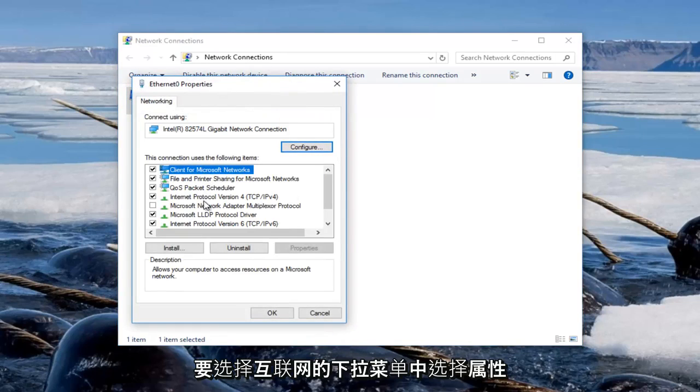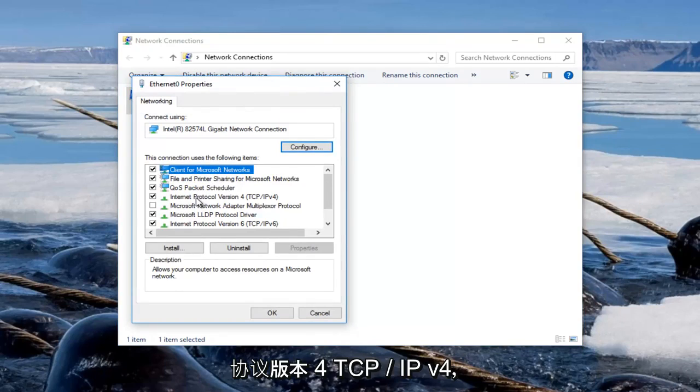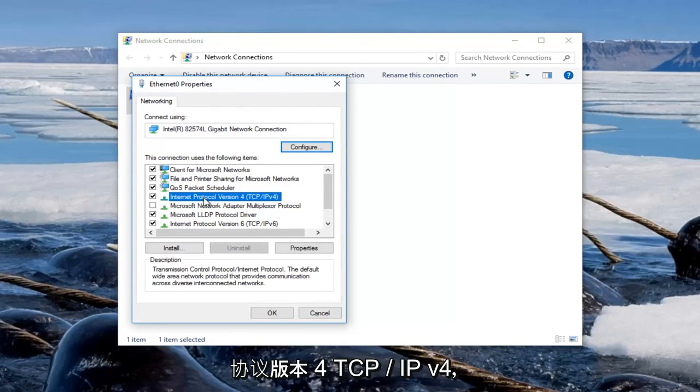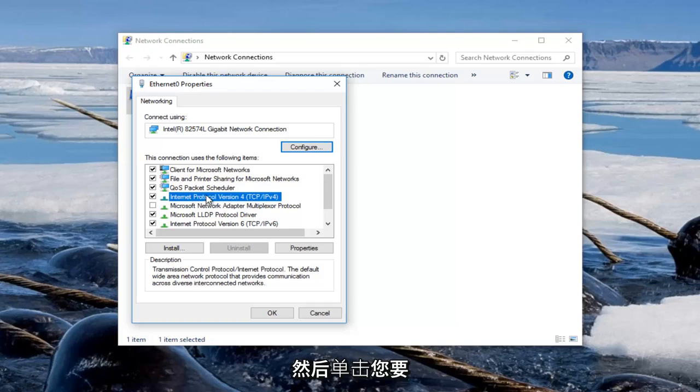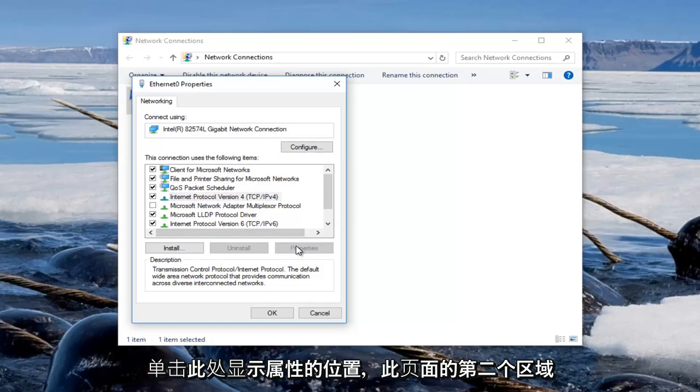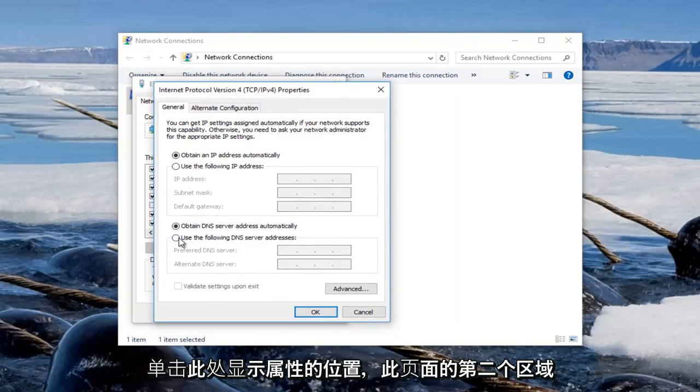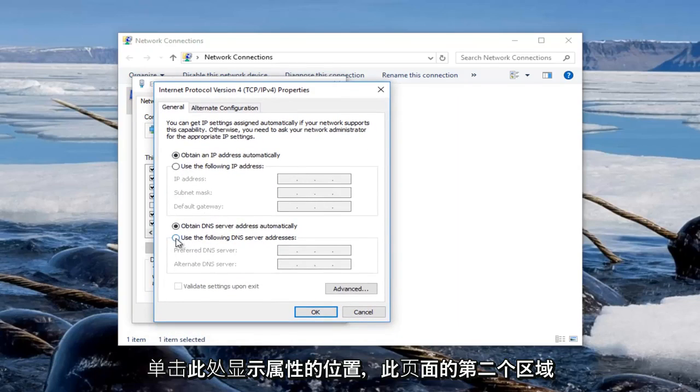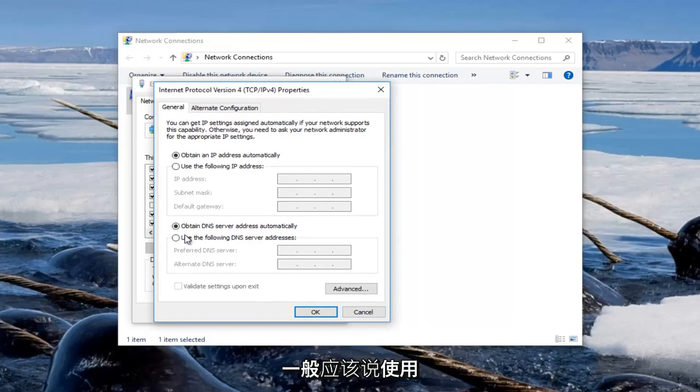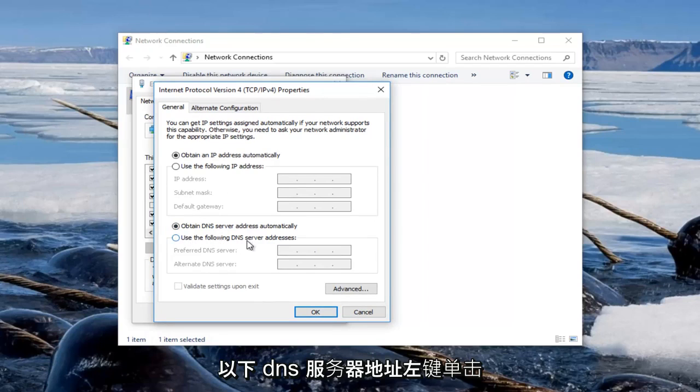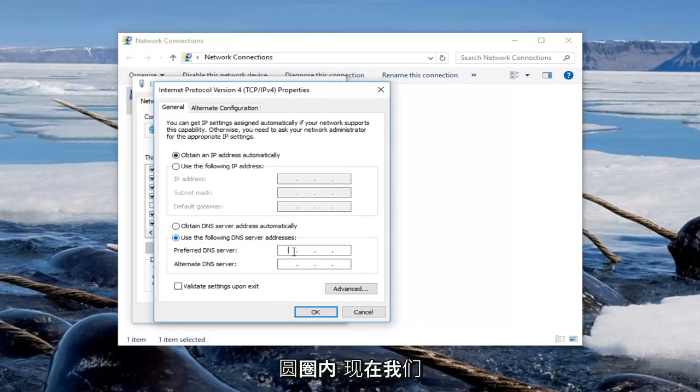You want to select Internet Protocol Version 4 TCP/IPv4 and then once you click on that you want to left click on where it says properties right here. The second area of this page underneath general should say use the following DNS server addresses. Left click inside of the circle.